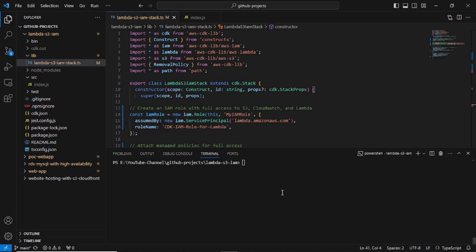Hello friends, welcome back to the channel. Today's session we will cover CDK projects which include an S3 bucket, Lambda functions, and IAM roles. We will use IAM roles with custom and AWS managed policies for the Lambda functions. Let's understand the requirements and the CDK code.